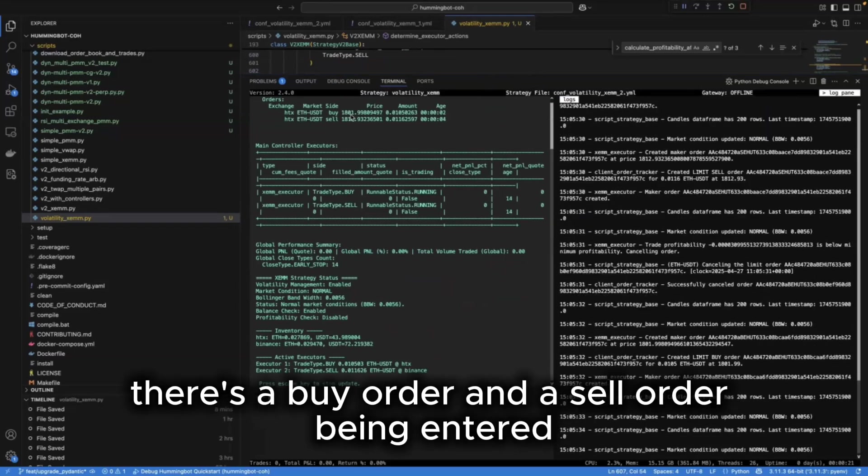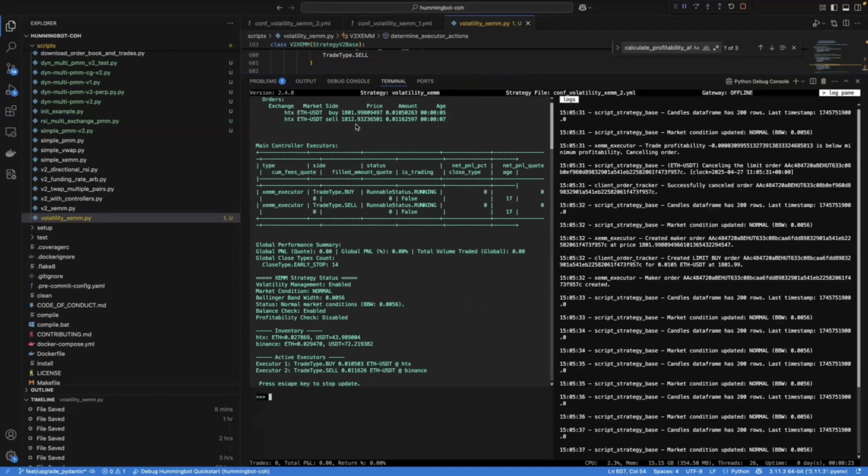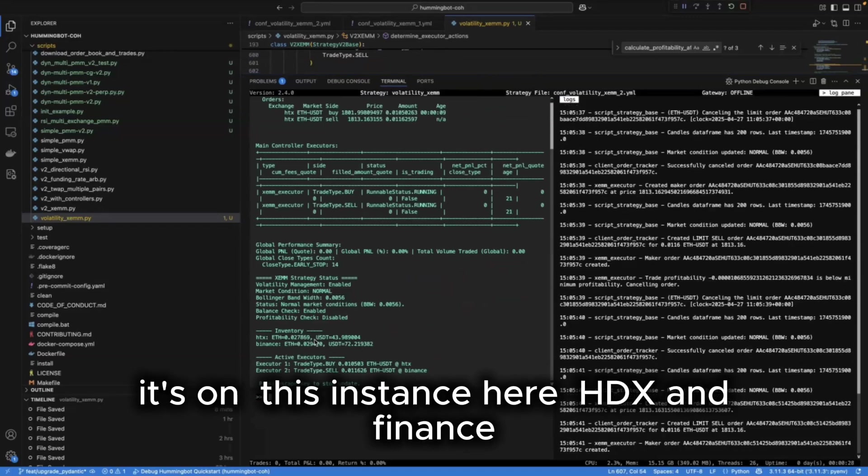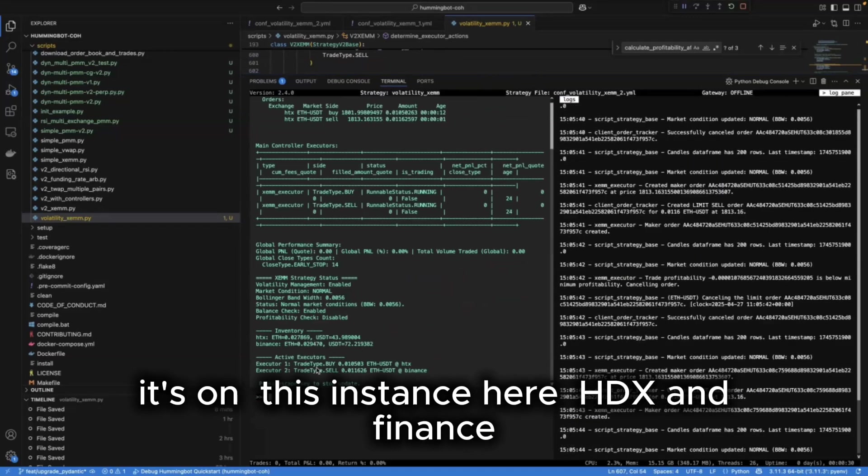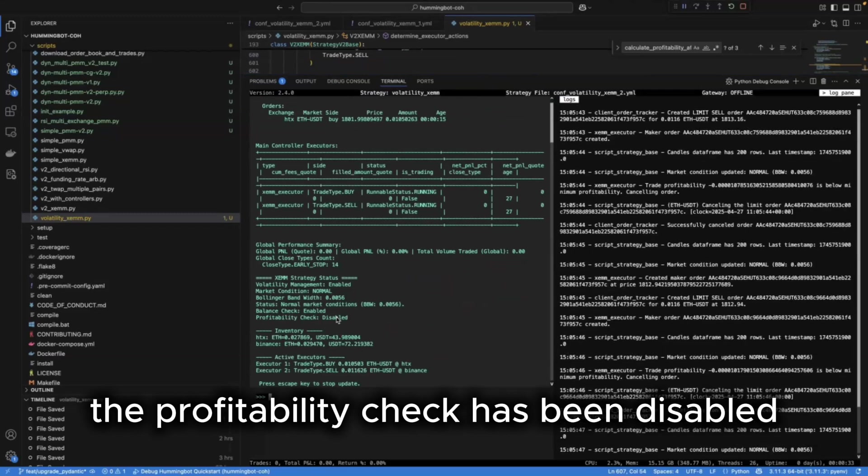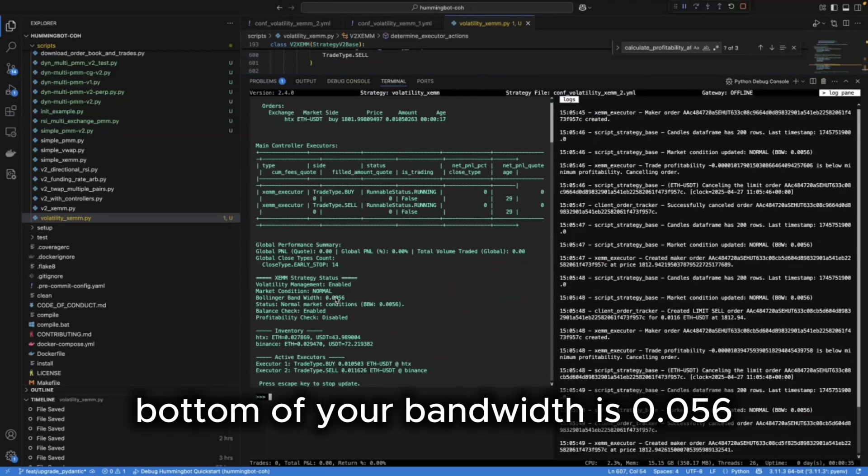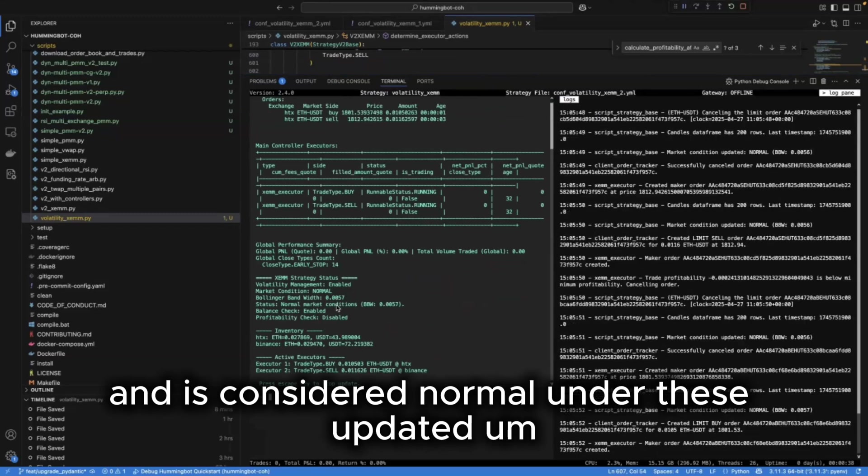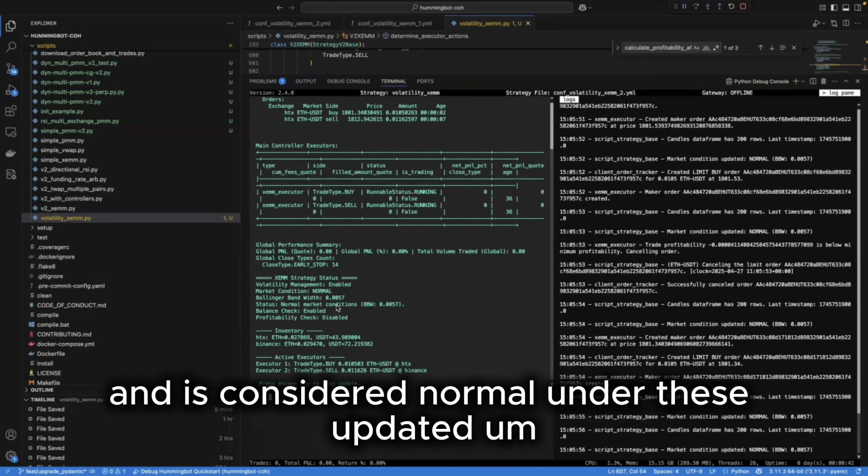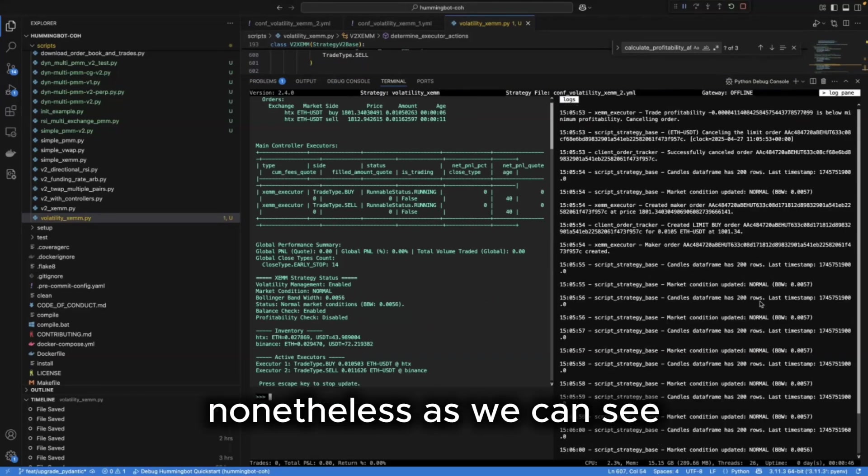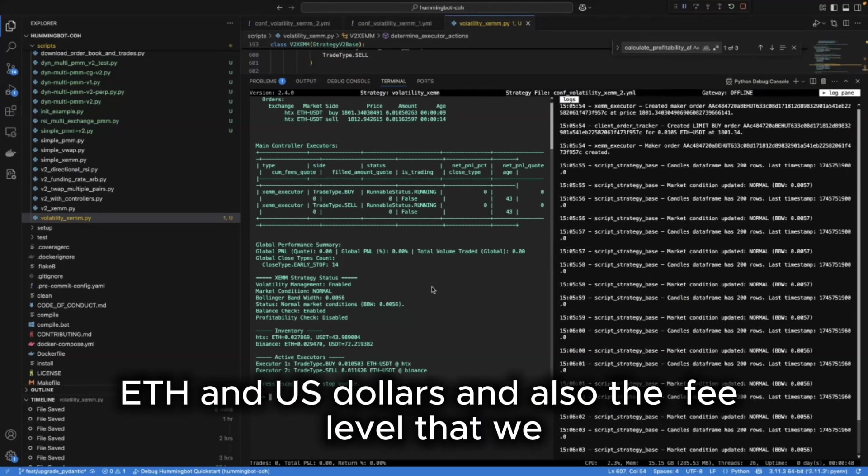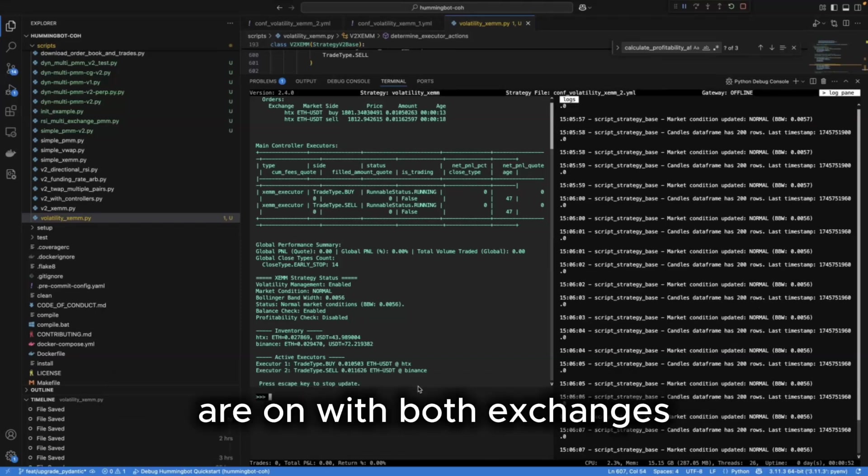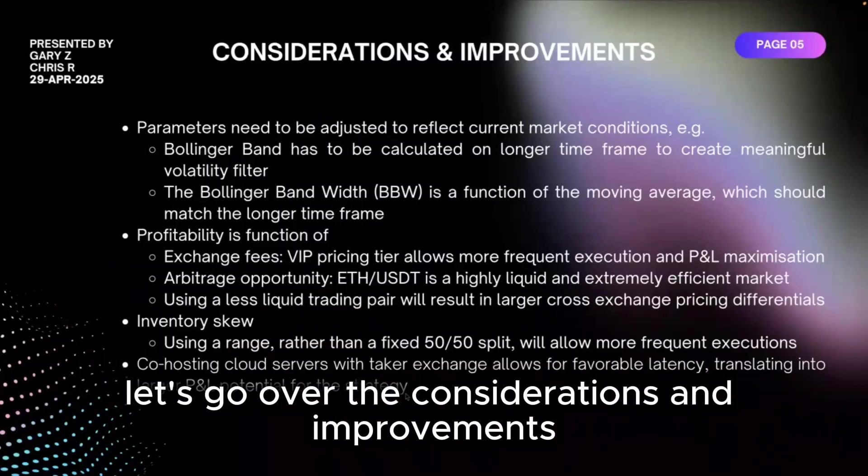Let's have a quick look at the status. So here we can see that there's a buy order and a sell order being entered at the moment. It's on this instance here, HTX and Binance. The profitability check has been disabled. Bollinger bandwidth is 0.056 and is considered normal under these updated details. Nonetheless, as we can see, given the trading pair ETH and US dollars and also the fee level that we are on with both exchanges, none of the trades is being actually executed.